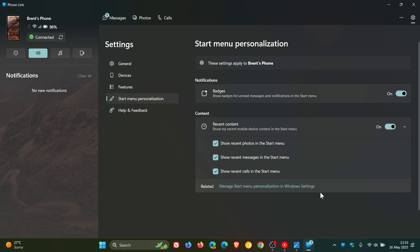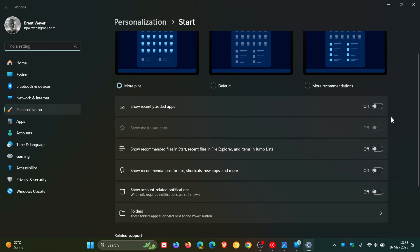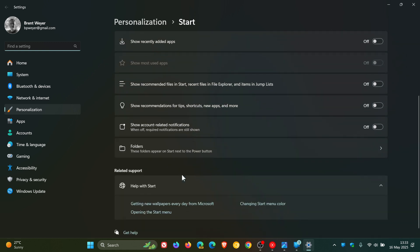Because for this to actually work, if we head into start menu personalization, there needs to be a setting here, which I haven't received yet, called show mobile devices in start.